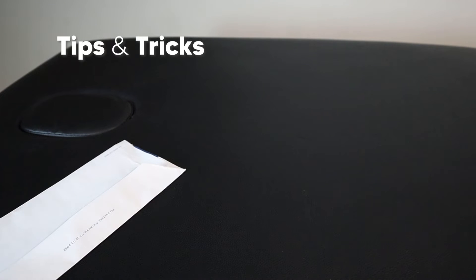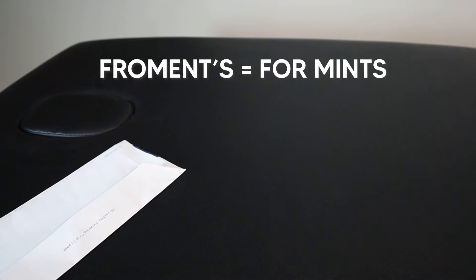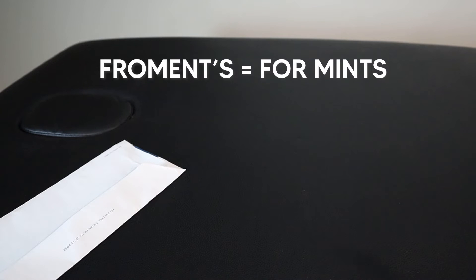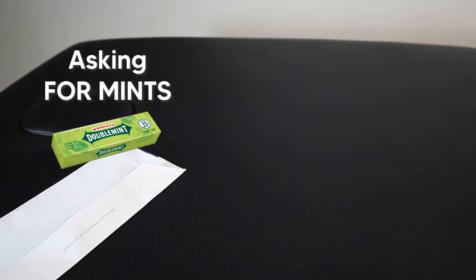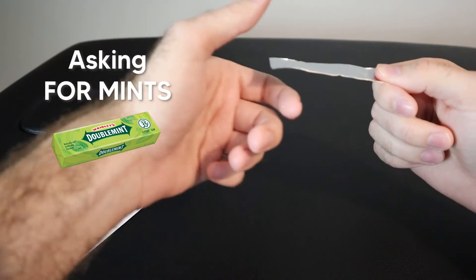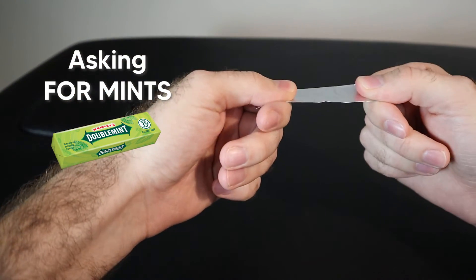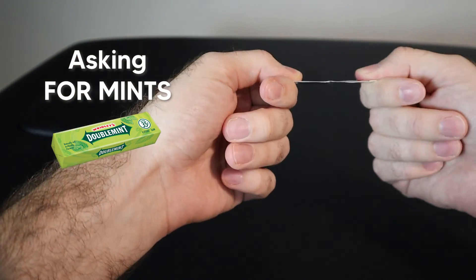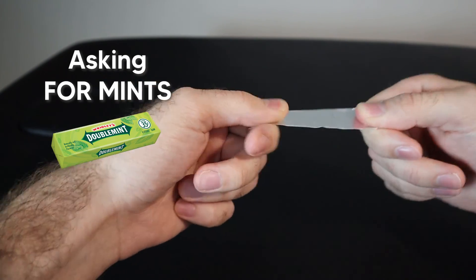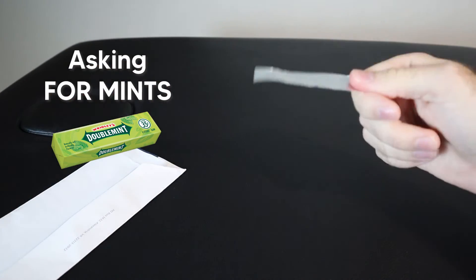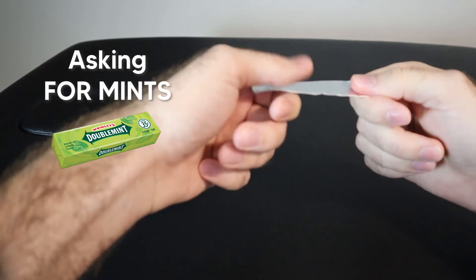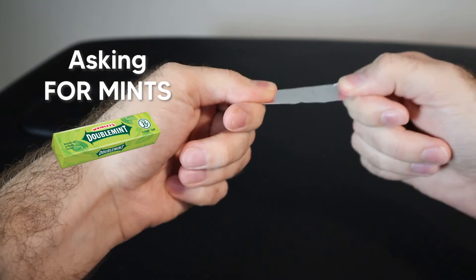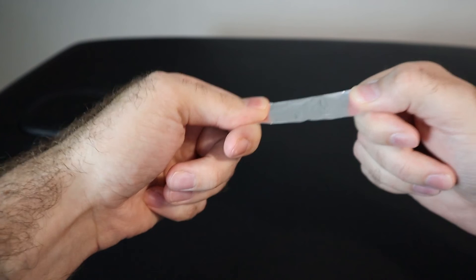So instead of Froment, what I think about is 'for mints.' And am I butchering this guy's name for my own gain? Absolutely, and you should too. So think about Froment to 'for mint.' And the reason I think about that is if I asked someone for some mint gum, this is how they give it to me and this is how I would grab it. Stereotypical gum-grabbing position. But this is basically the Froment Sign test. So I think of that 'for mint,' mint gum coming out, I'm grabbing it. Now we're in that Froment Sign test. That's how I remember the perfect hand position for this test.